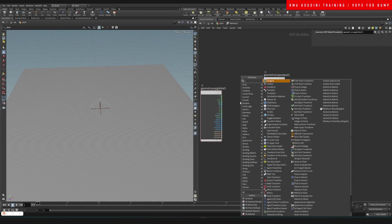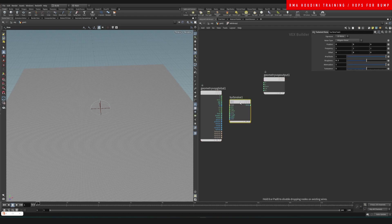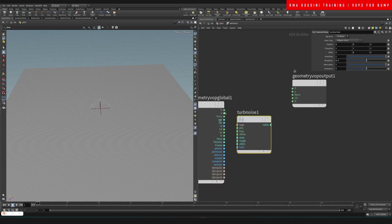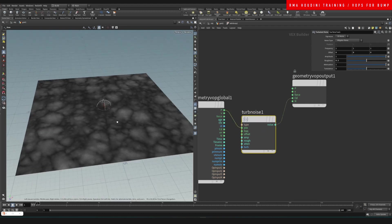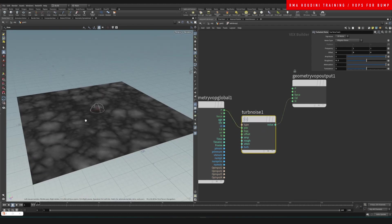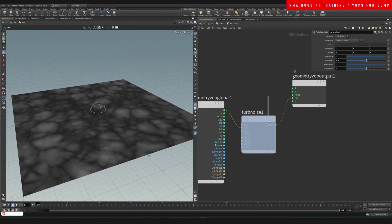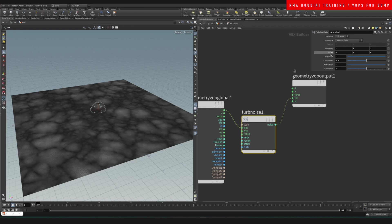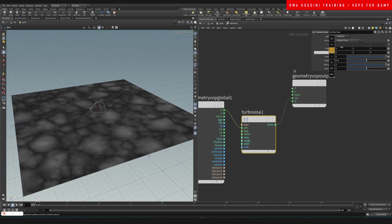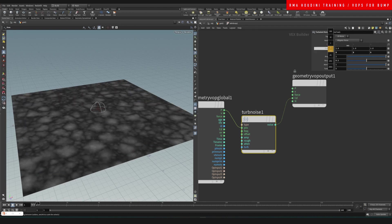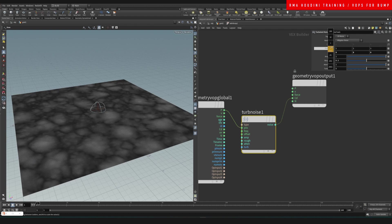Then I'm going to do a turbulent noise and connect my position onto the turbulent noise and this into the CD. This automatically gives me this noise, which is really nice because we can control it here and we can do a lot of things to it.